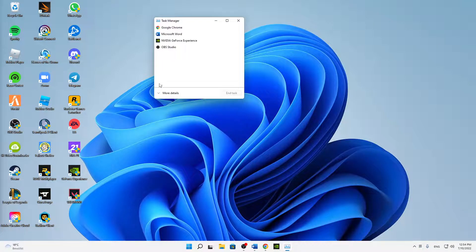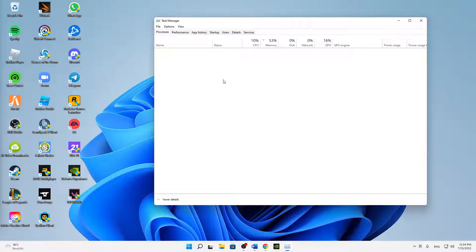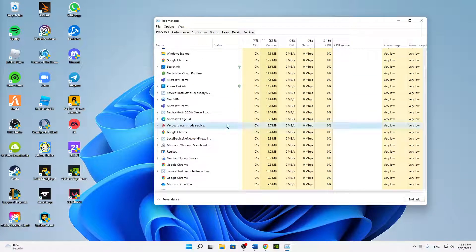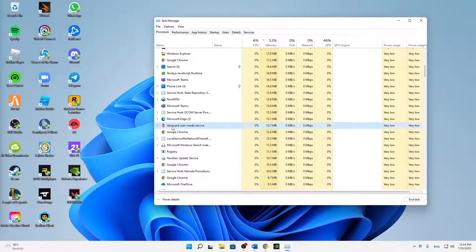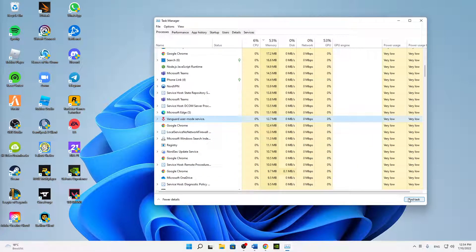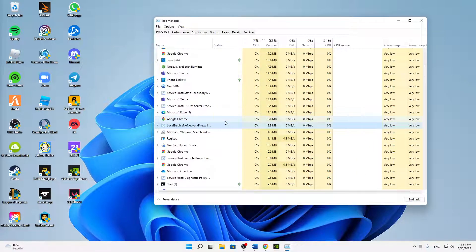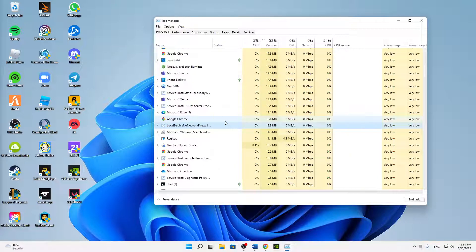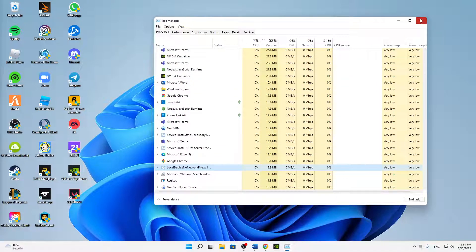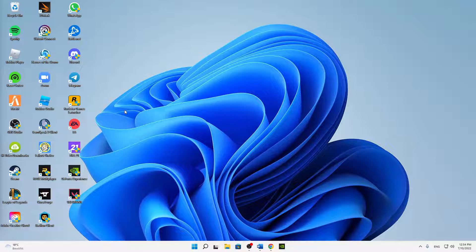also click here on More Details and make sure to end every task that is related to Riot Vanguard. So in my case, this Vanguard User Mode Services. You can also just select anything in there and type in Vanguard, Riot, Valorant, and so on. And then when you have closed all of these tasks, you can already close the Task Manager.